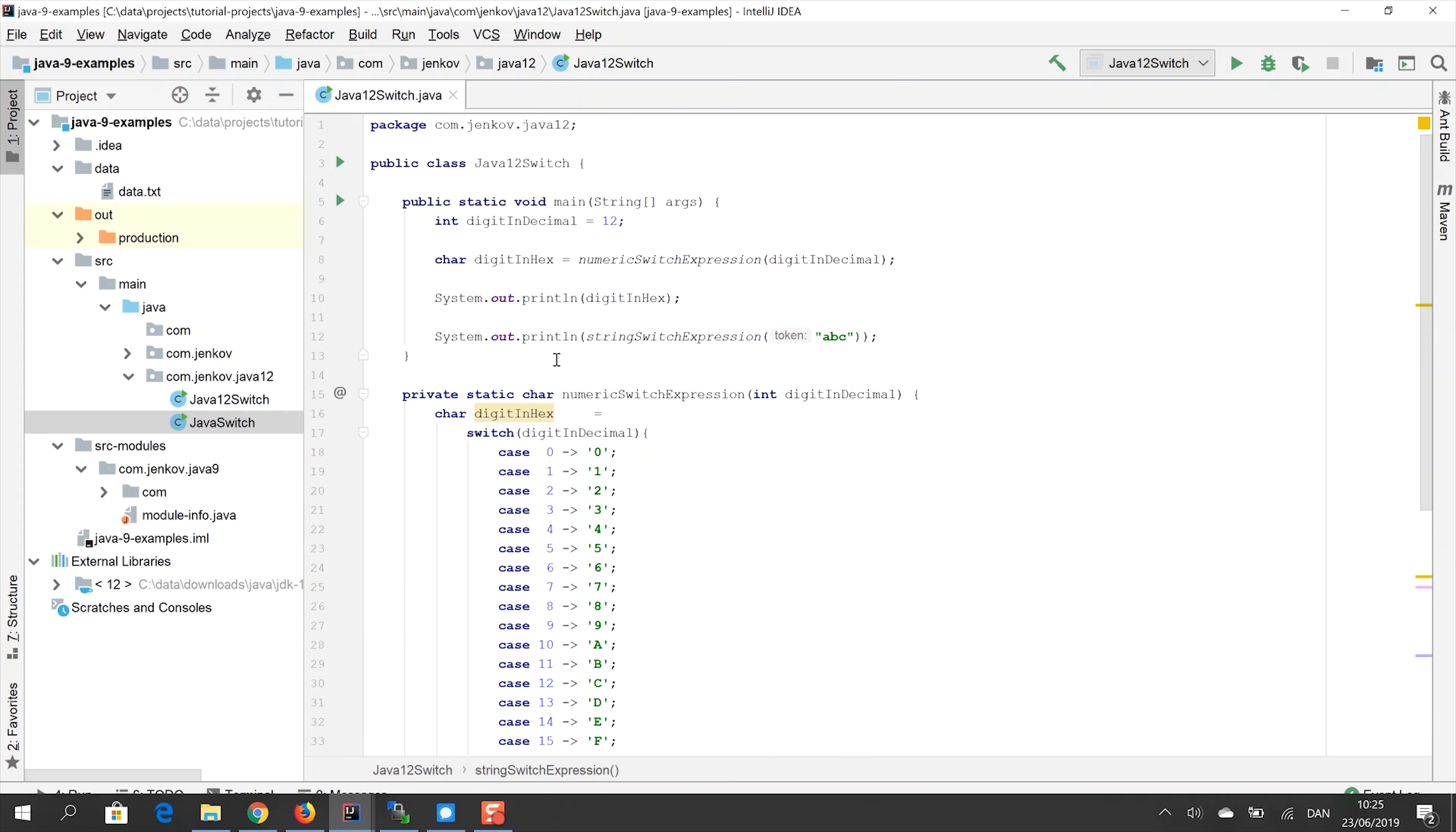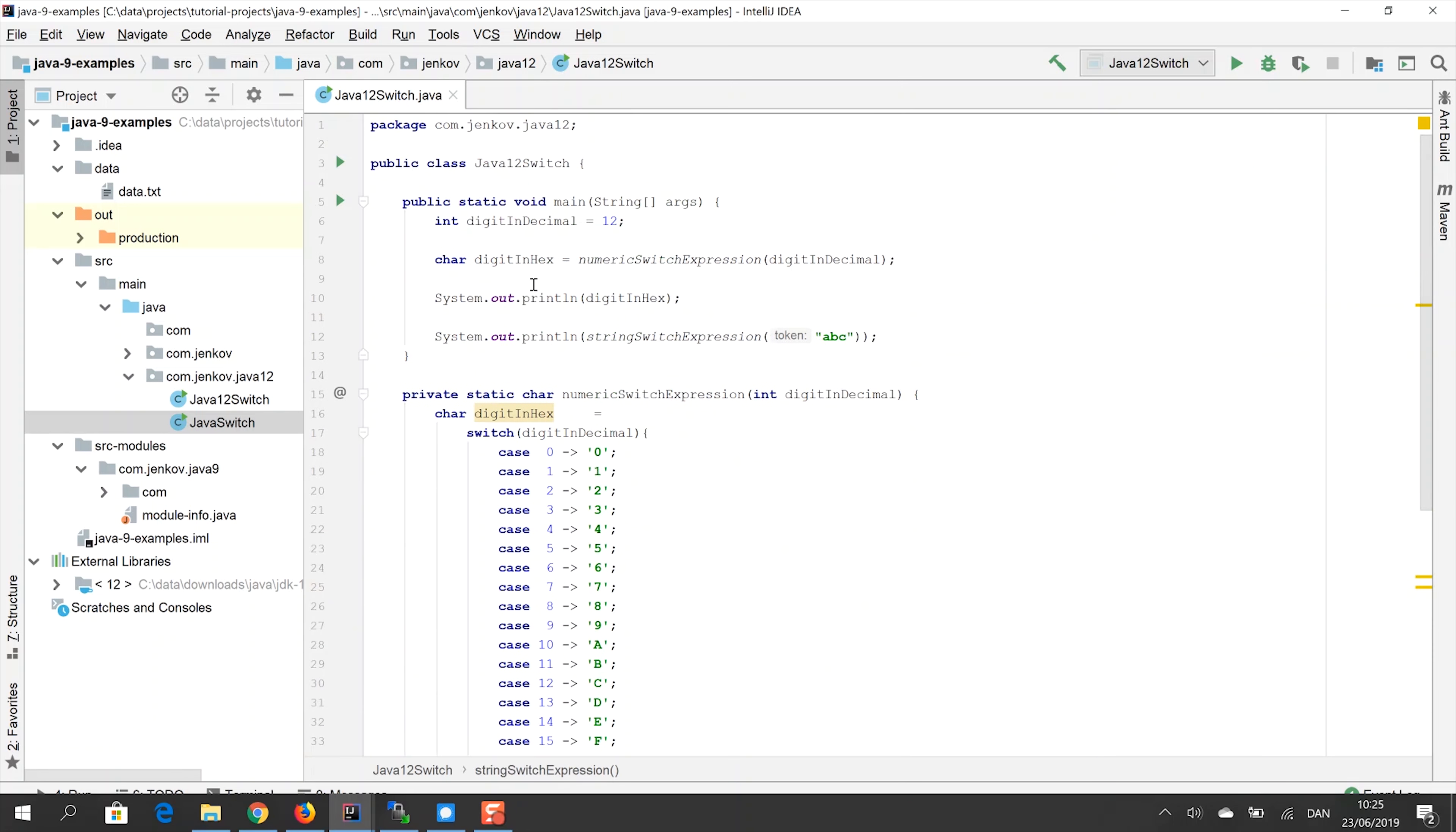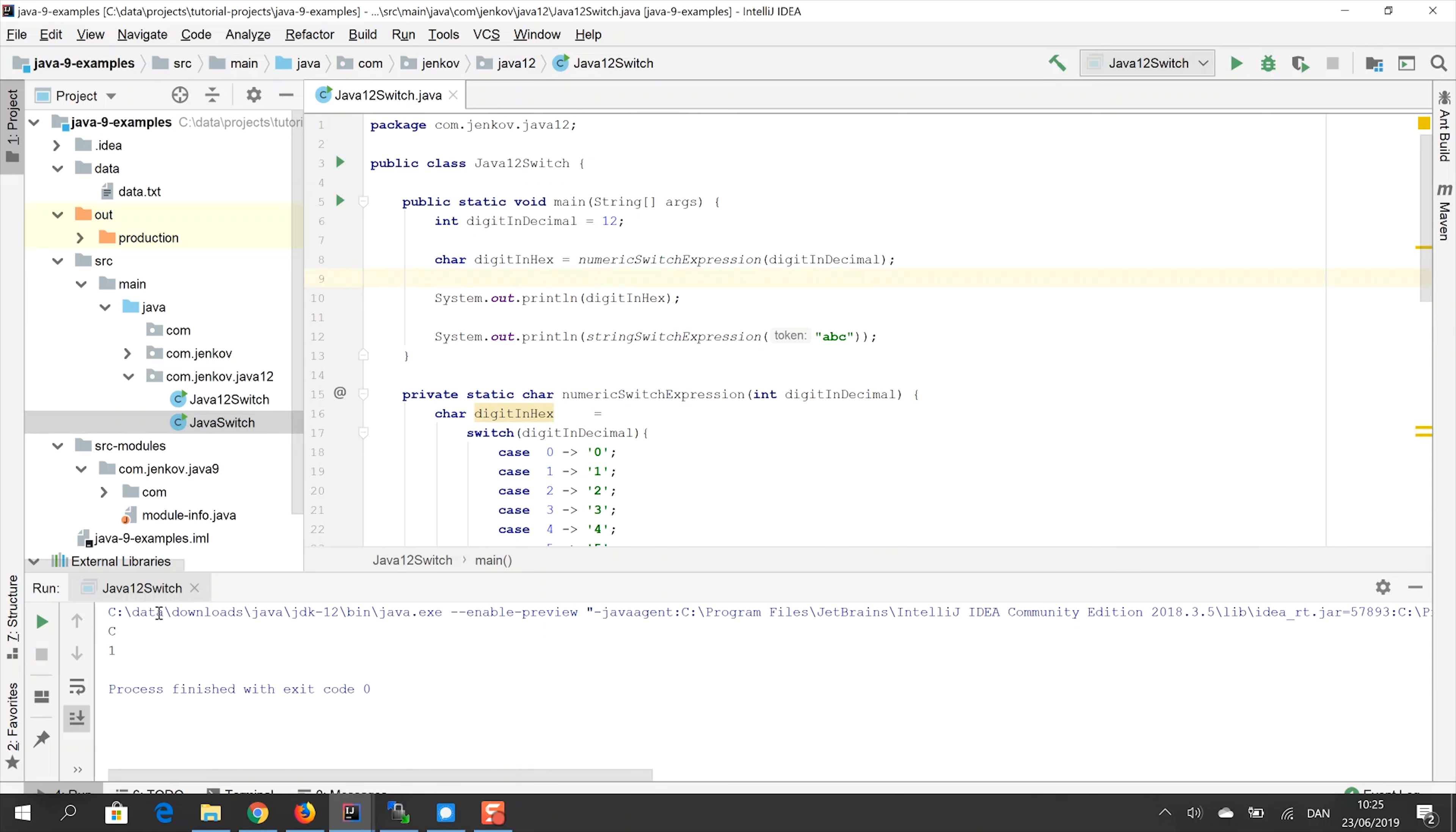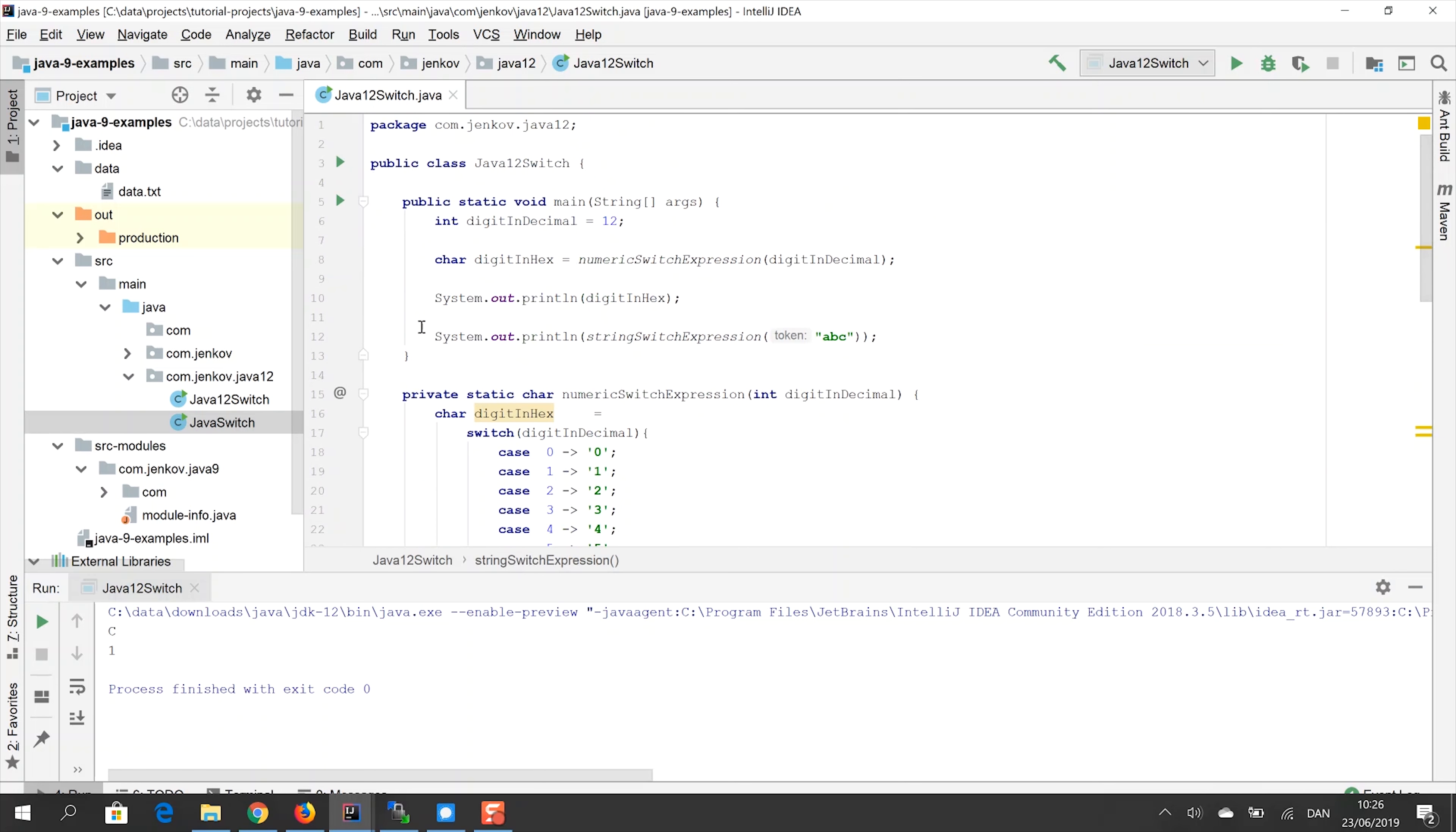And we can try to call this method. You can see that I have done that here already. And with the value ABC, we expect the value one to be returned. And I will just run it. Remember that it also runs the previous example. So we will get two outputs. See, this is from the first switch expression example. And then you can see the output from the second here, the string switch here. And you can see, as we expected, the value one was returned and then printed out up here.